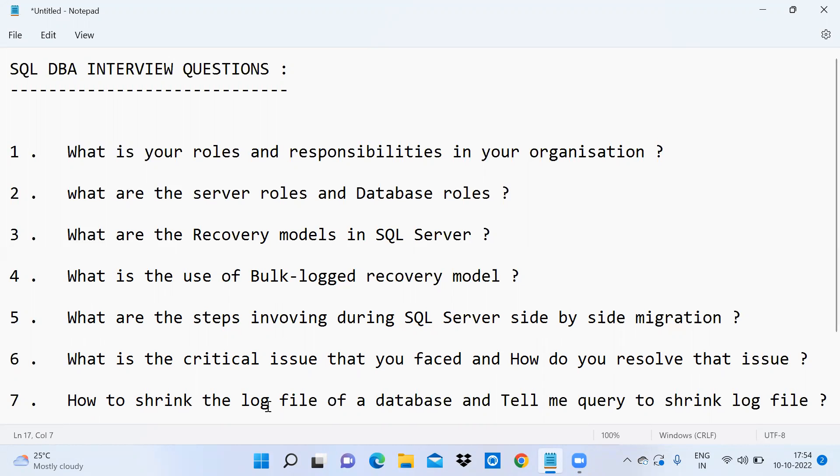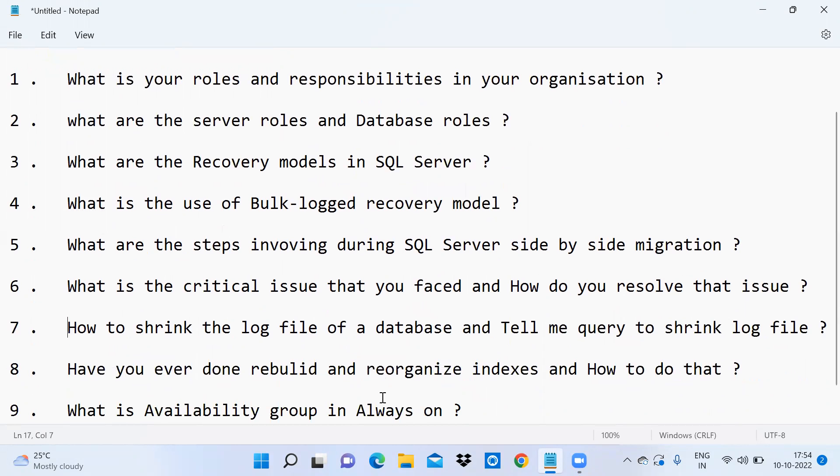Tell me the query to shrink log files. Have you ever done rebuild and reorganize indexes and how to do that?